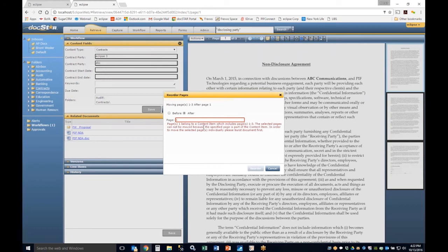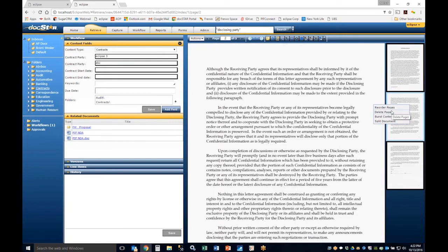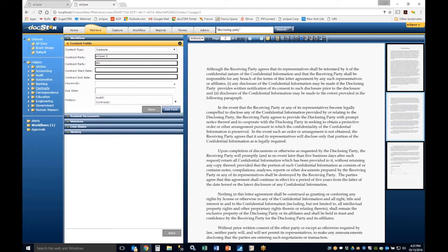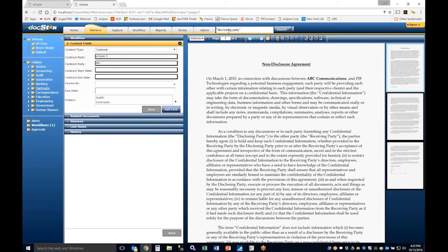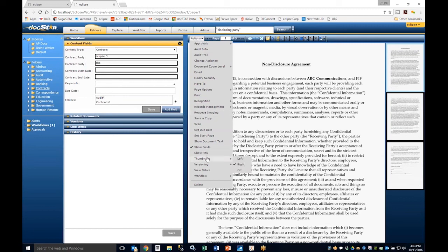Right-clicking on the page thumbnails lets you reorder pages. You can also delete pages, burst content to extract a page as its own document, or split a document — placing the cursor on page three of a four-page document splits it into two two-page documents. Going back to the 'disclosing party' search and selecting Show Hits from the action menu highlights on the text layer exactly where that phrase appears anywhere in the database.